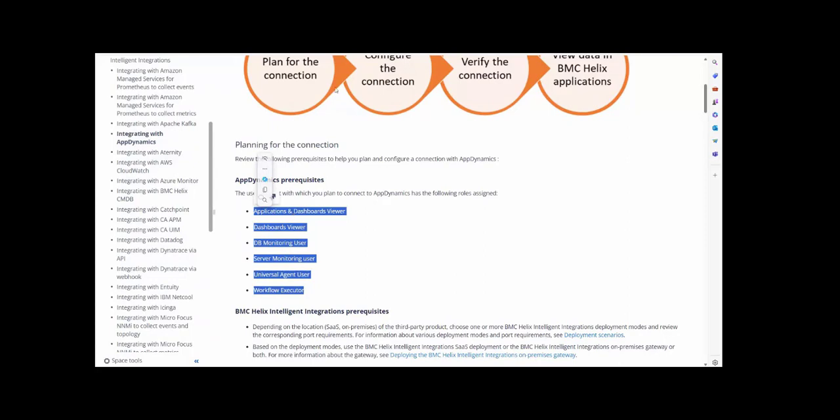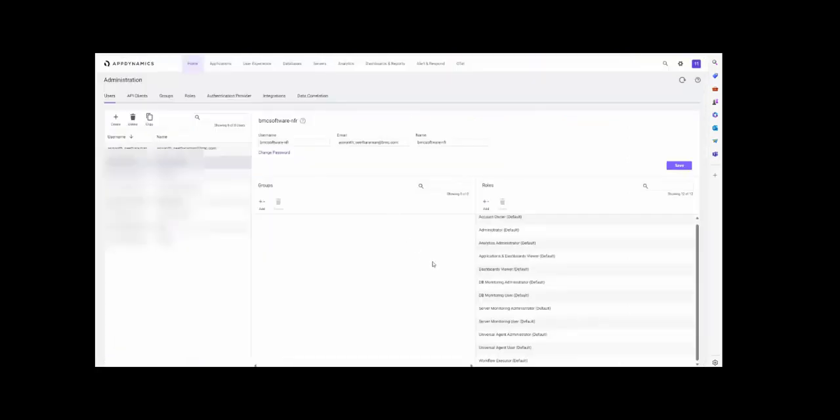If you cross-check all these permissions, default dashboard viewer and DB monitor user viewer, those permissions were assigned. That is the reason the intelligent integration stream executed successfully and streamed the data.